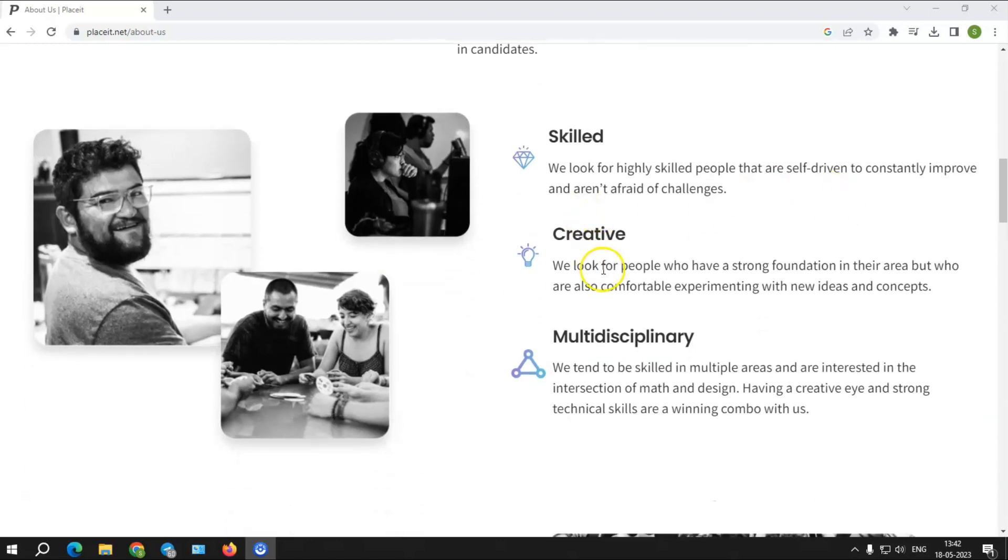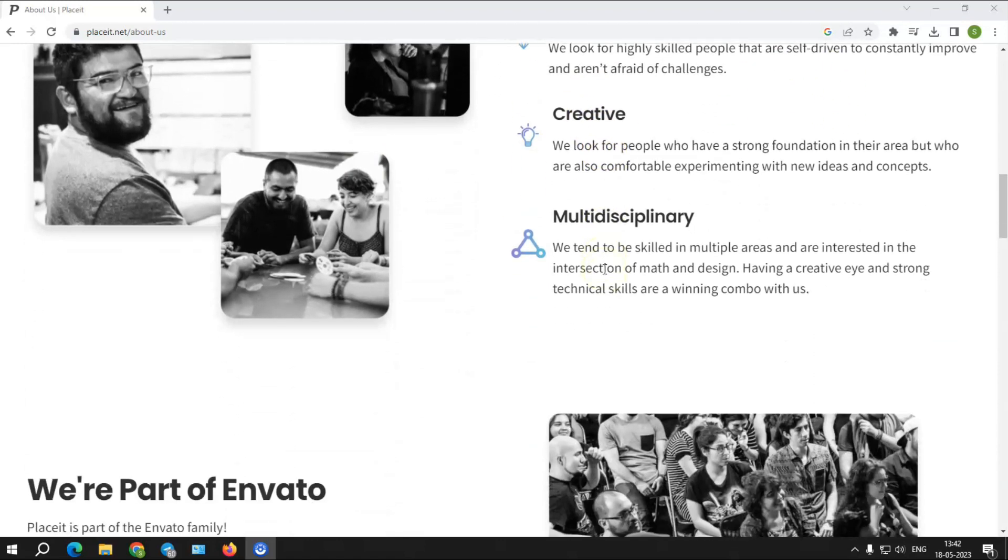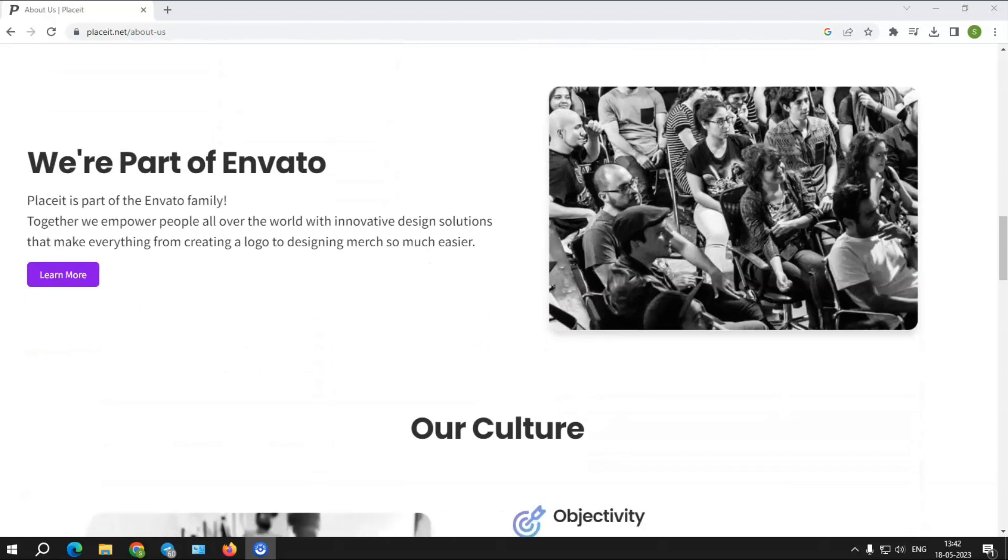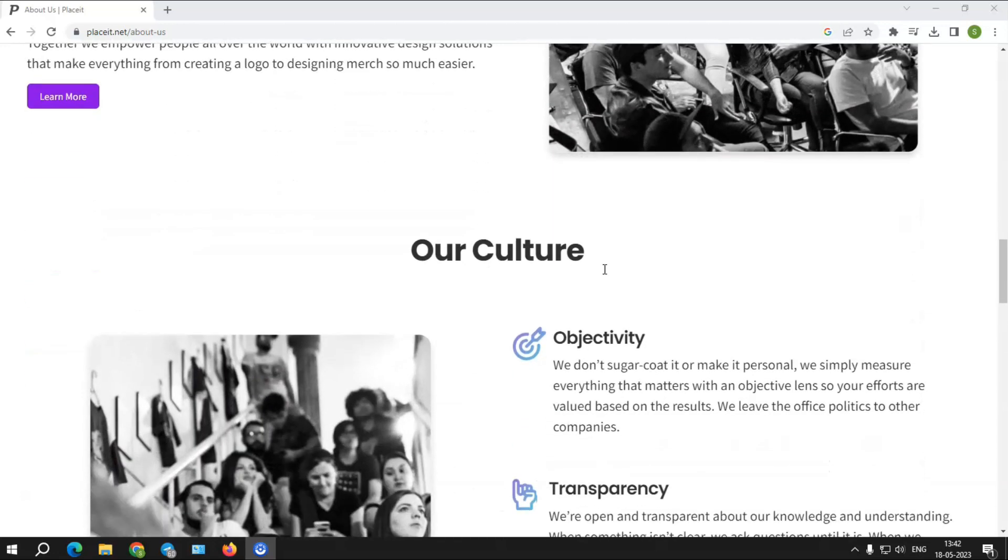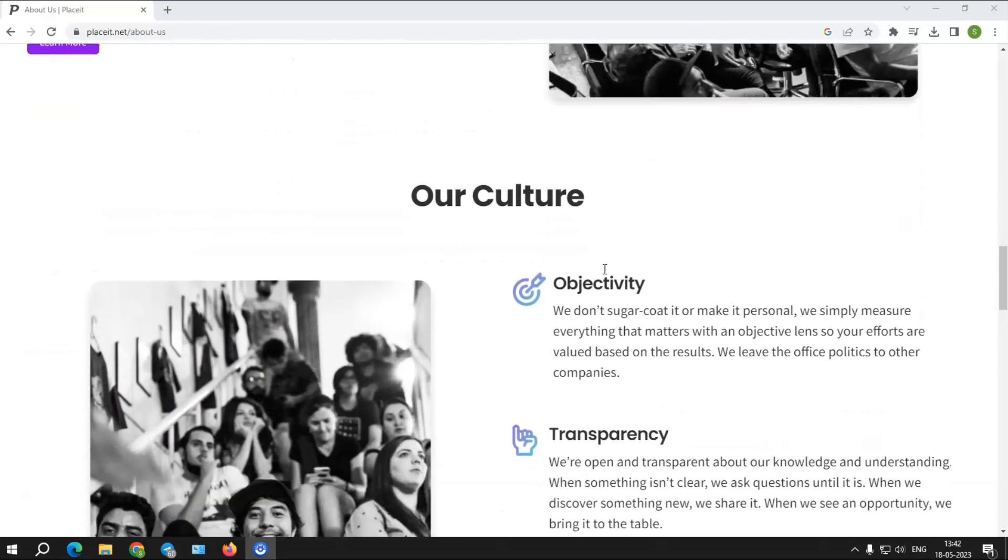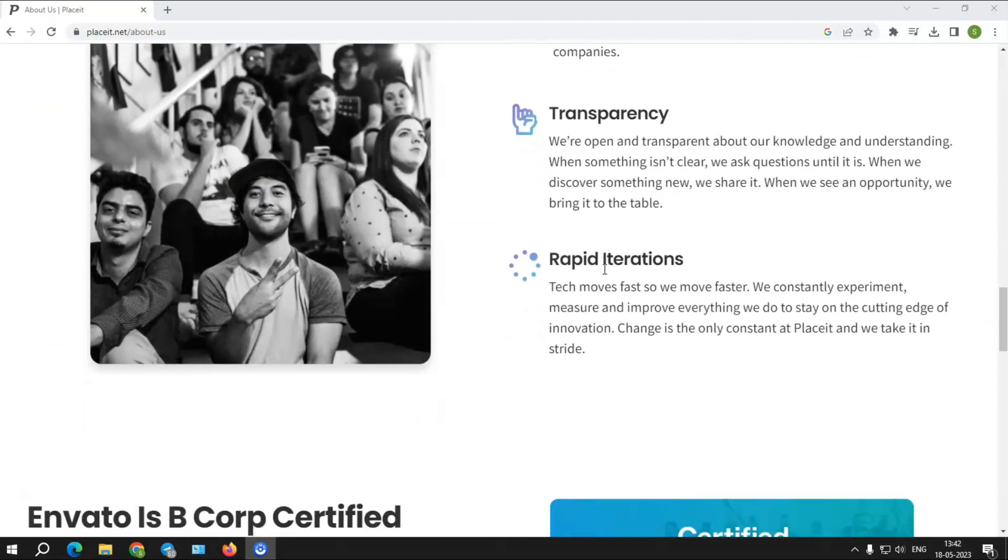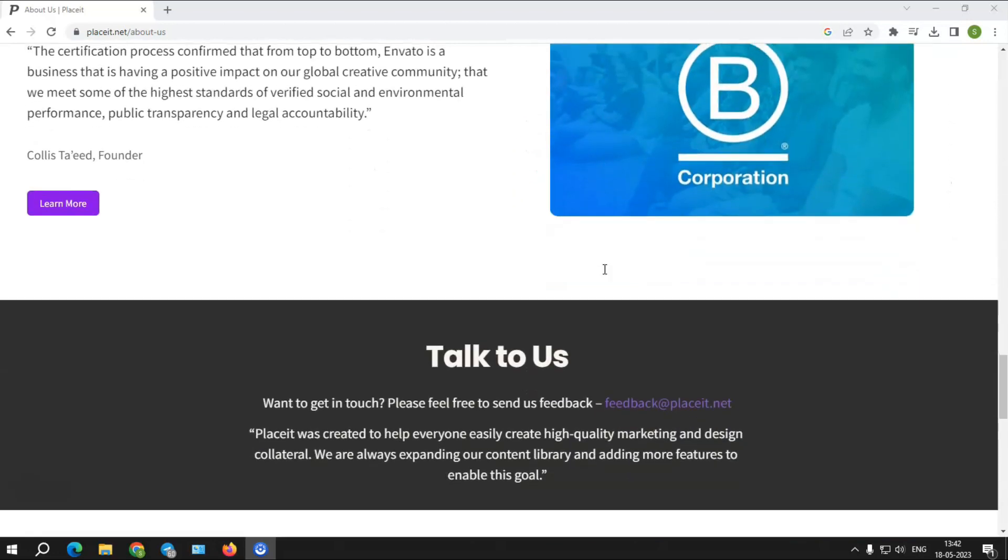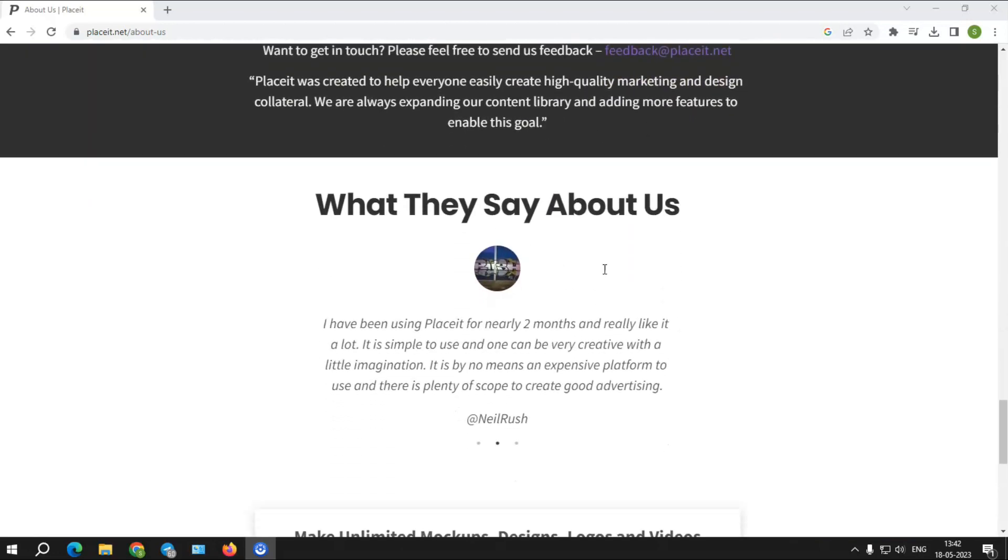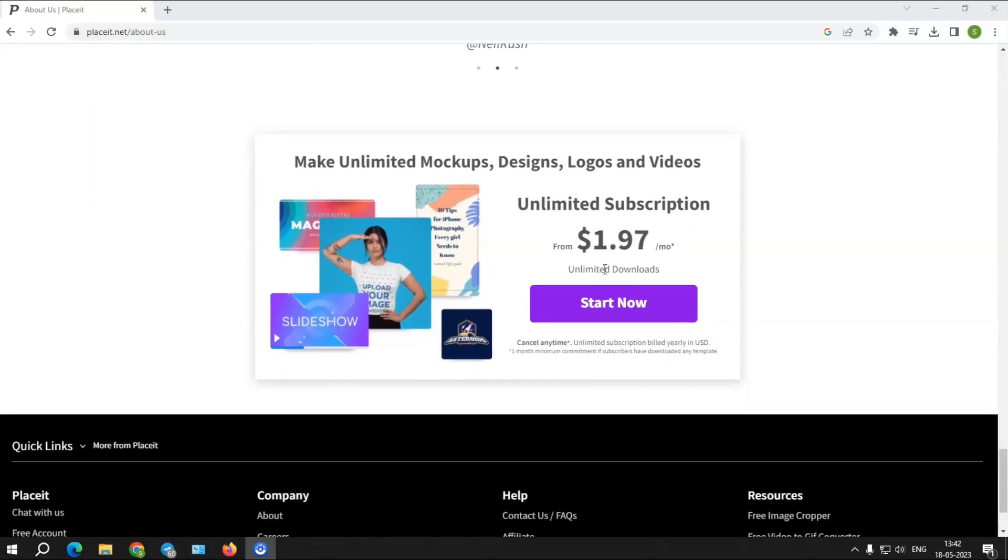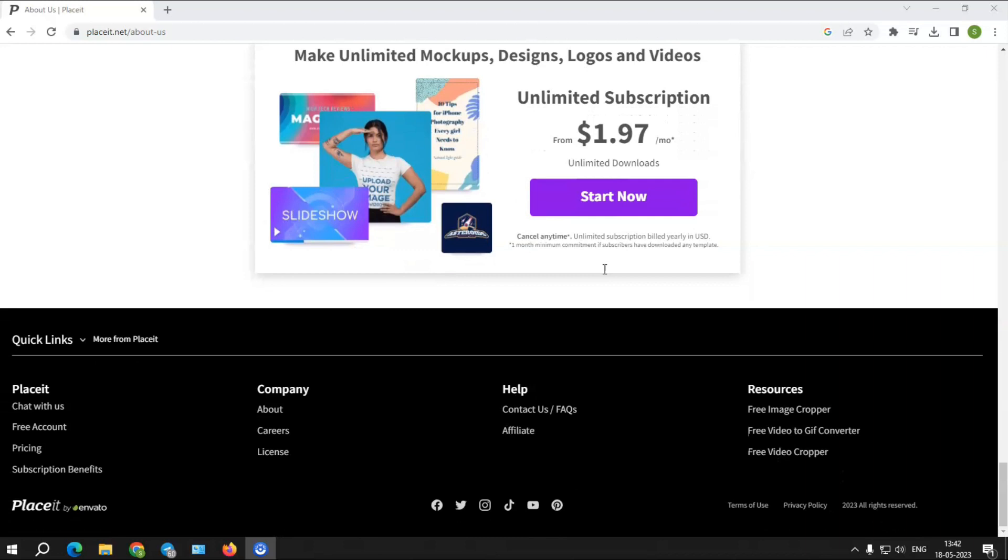Placeit is a web-based application for non-designers and designers to create logos, templates, animated flicks, and mockups. It was the first mockup generator website on the internet, and it has the most templates to choose from, having launched in 2012.